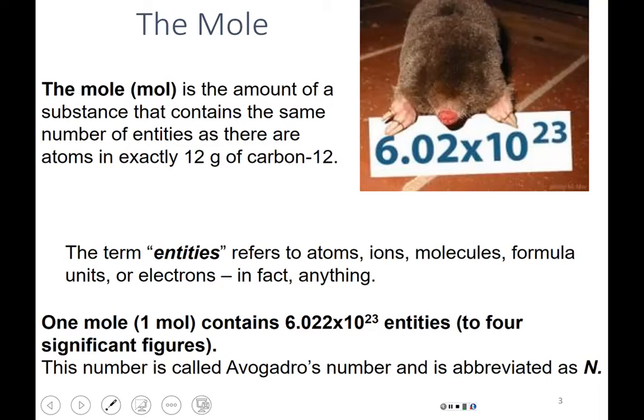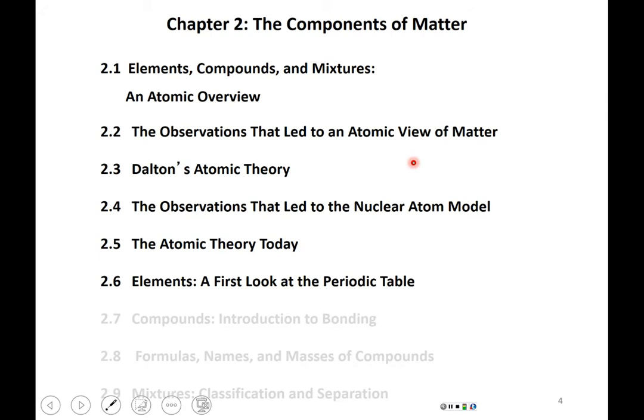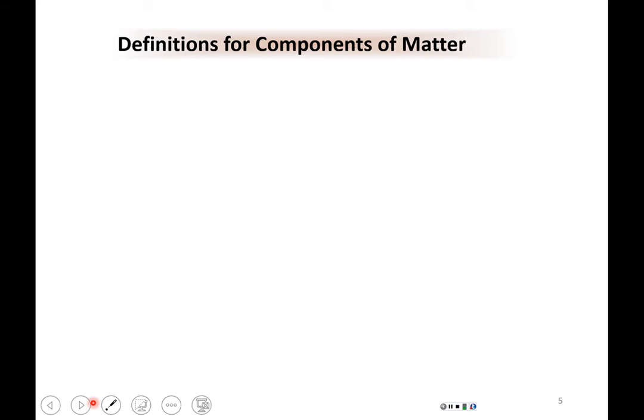This is the material we're going to be covering in Chapter 2. You'll notice we're not covering sections seven through nine — those are sort of being left out. So let's first define some components of matter. We need to define some components of matter, and there are four definitions we'll cover.